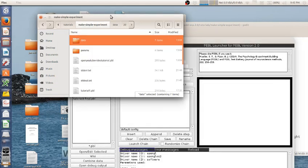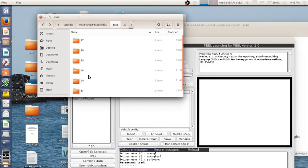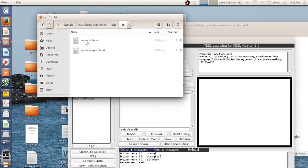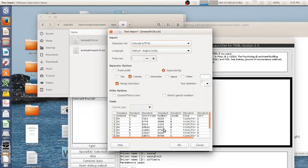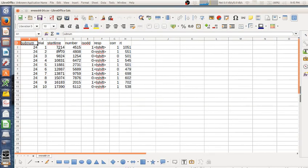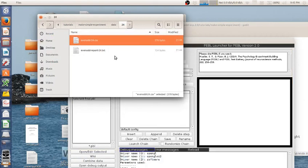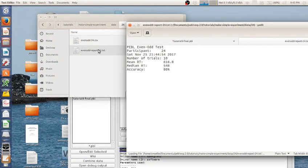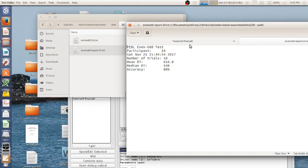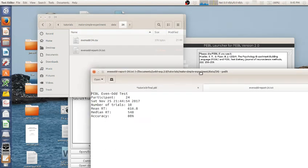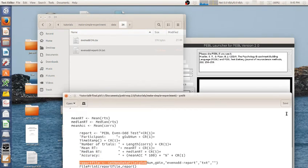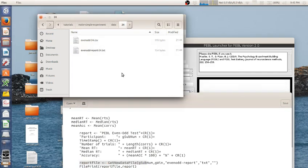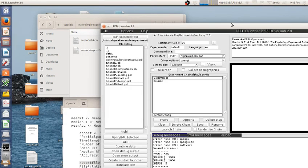If I would go back here to data, I now have participant 24. By opening up the CSV file, I get a log for every trial. You can see where the errors are, where the correct responses were. And this is the same report that we just saw. Saved out for you. You can save it and look at it later.